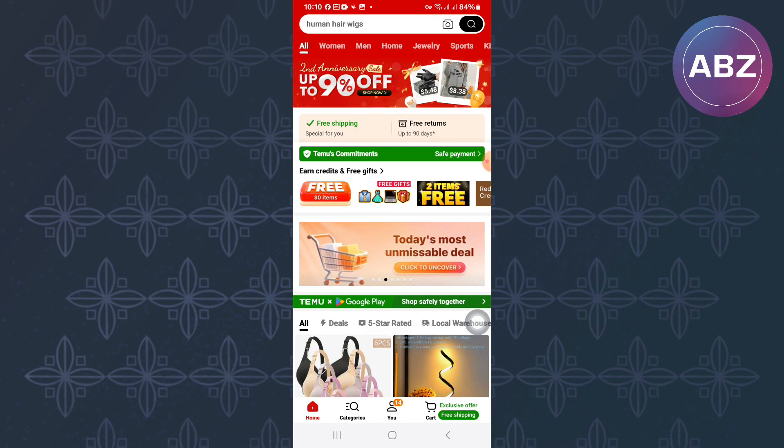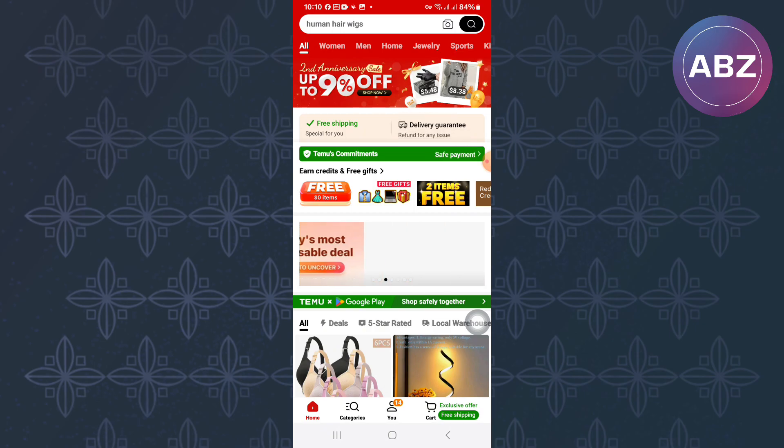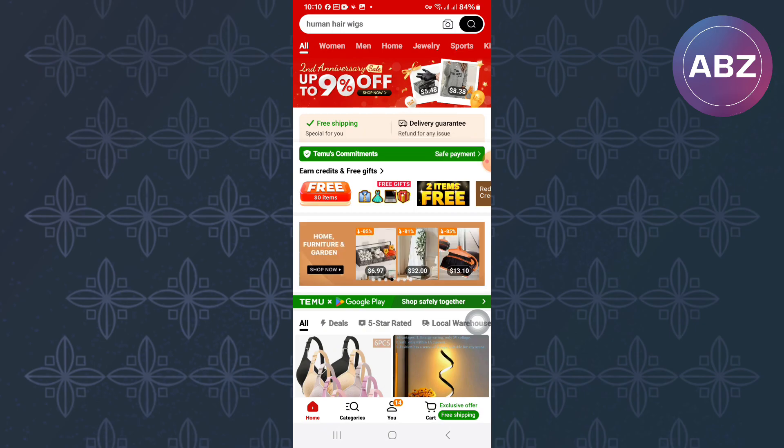After that, proceed to the menu that appears at the bottom of the page. The menu has several options such as Home, Categories, and You, as you can see here. From them, tap this one here named You.